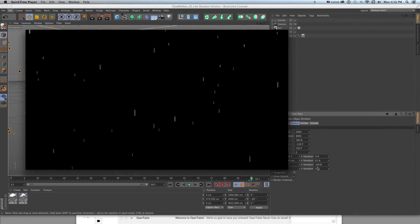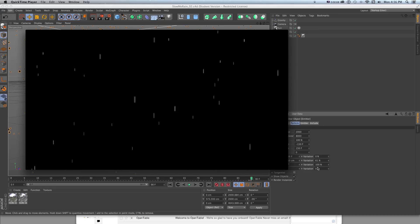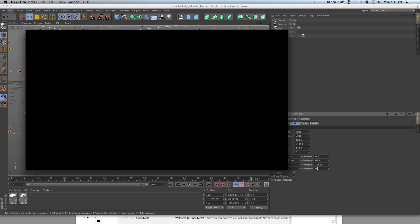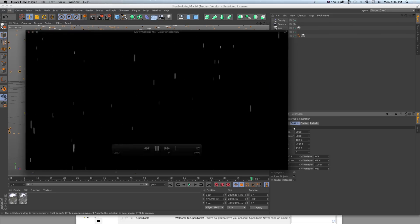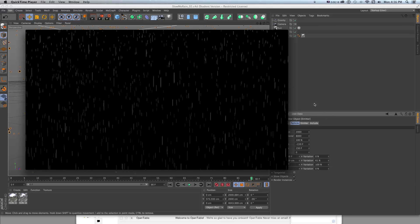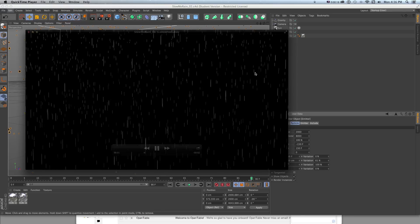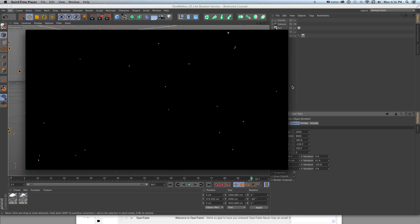Hi everyone, this is Sean Frangella for premiumbeat.com, and today we're going to go over how to create real 3D CG rain in Cinema 4D with actual custom particles and no plugins, and create some really cool particle emission stuff all inside Cinema 4D.